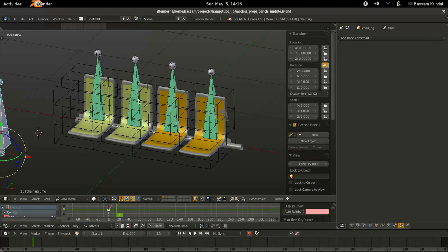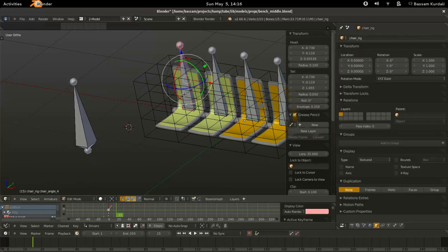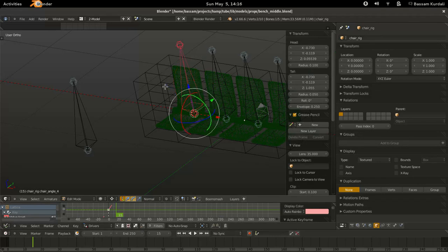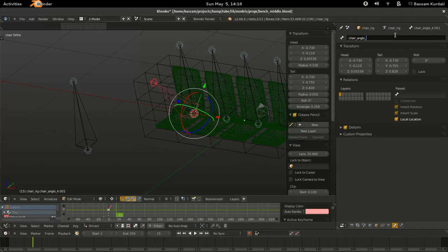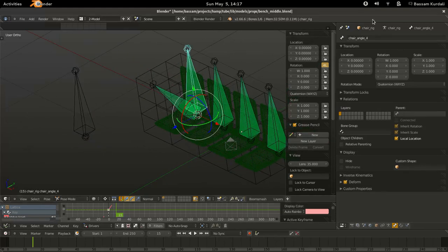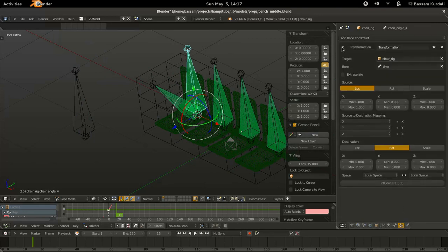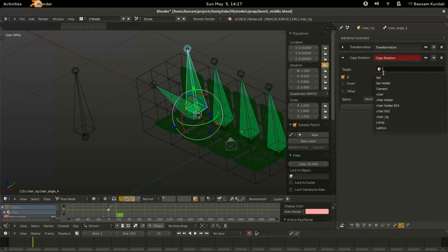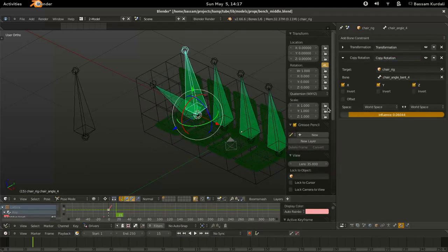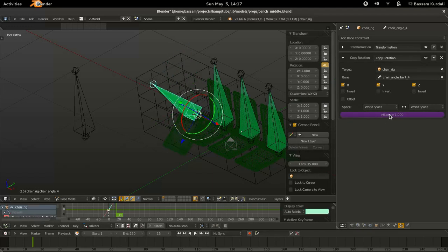First we create the bone — pop into edit mode on the armature, duplicate a bone, rename it, and pop out of edit mode. This bone already has the transformation constraint, so we add a copy rotation constraint on top. Now it's on — you can see it swivels down. We have an influence slider and we hit D over that to create a driver, then go into the drivers editor and select that particular driver.